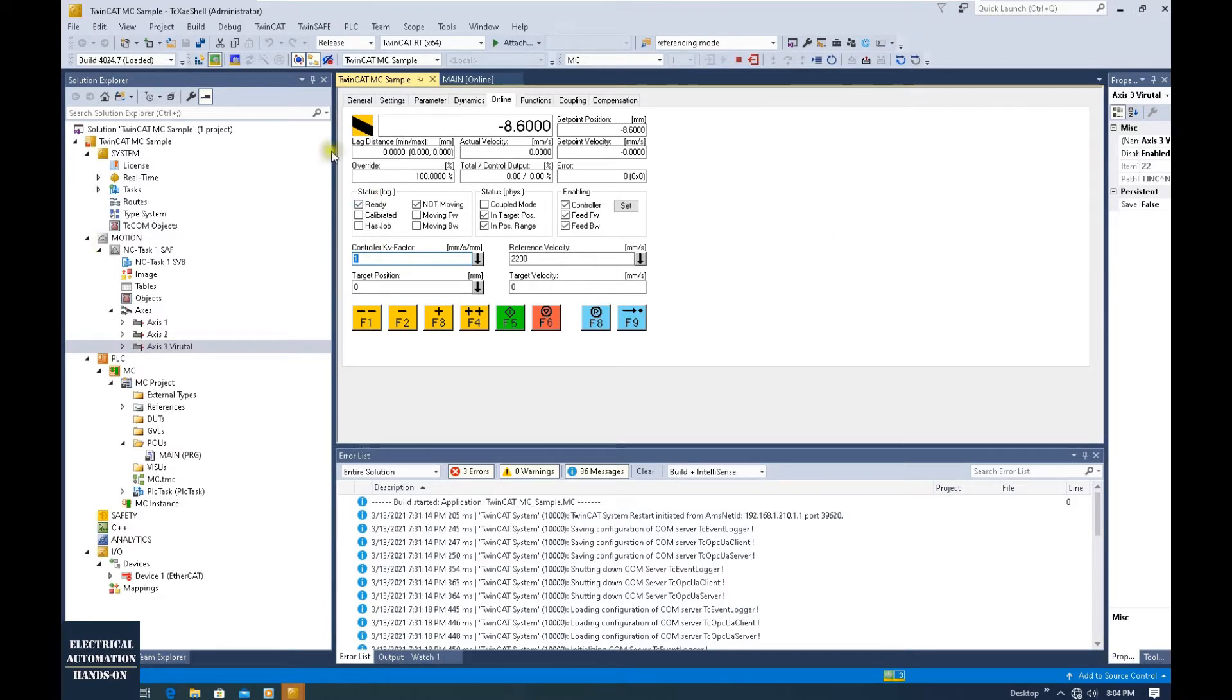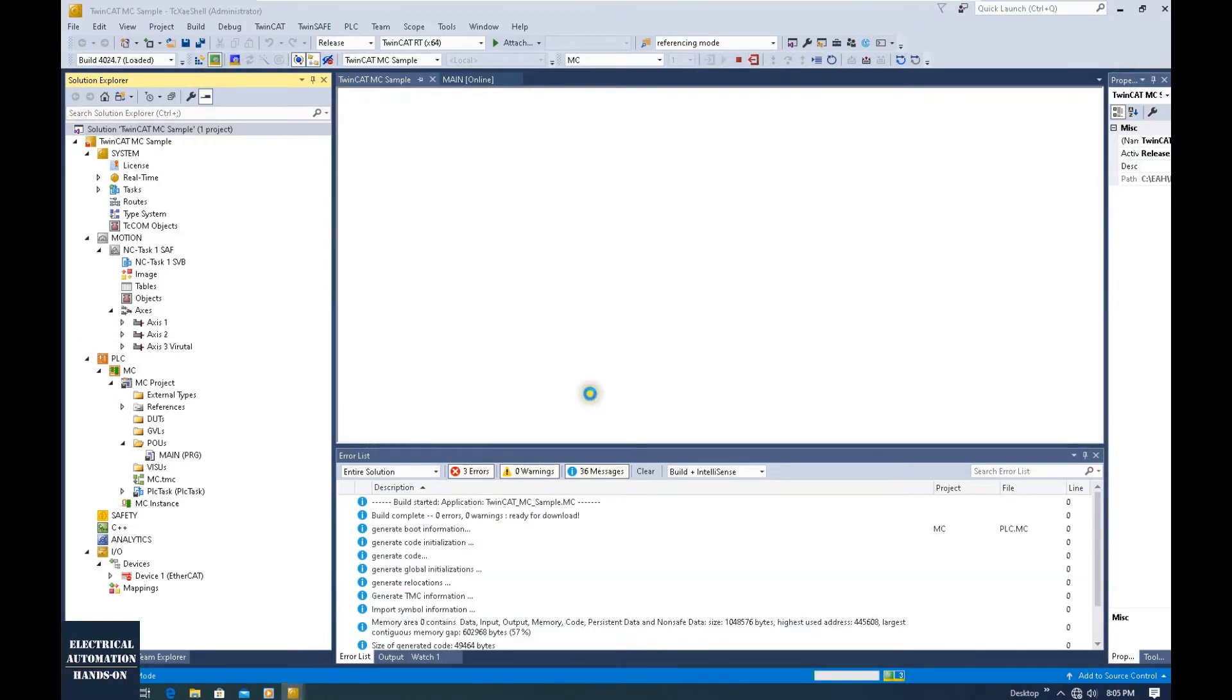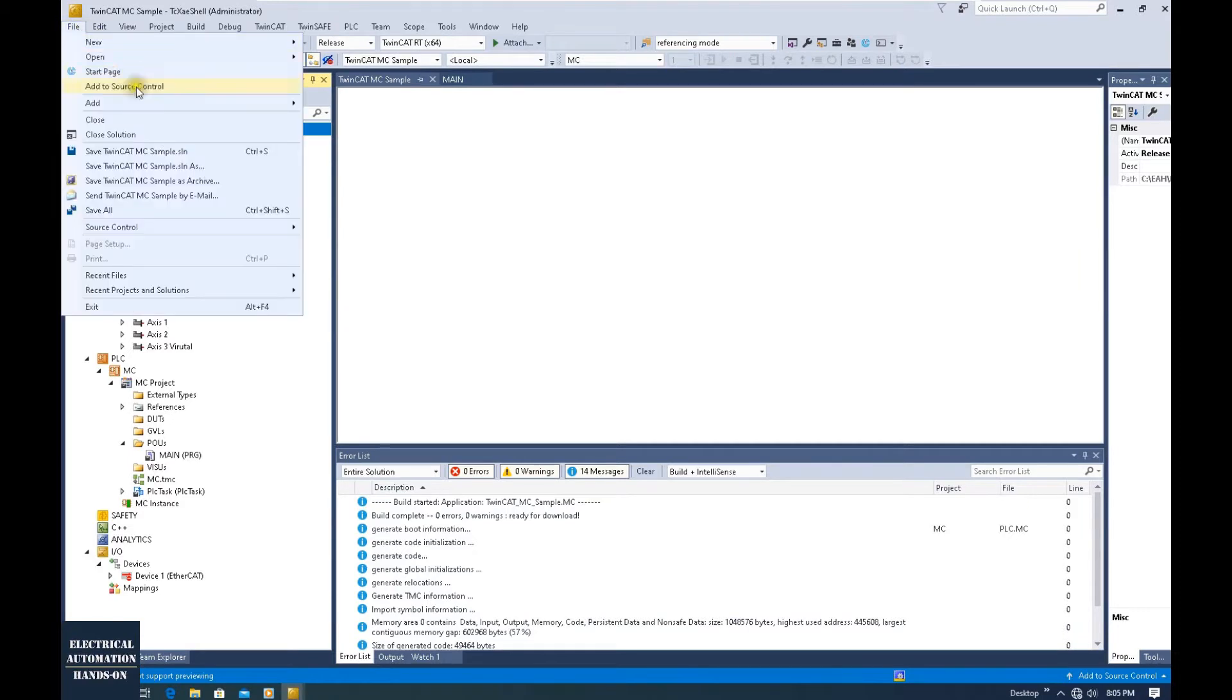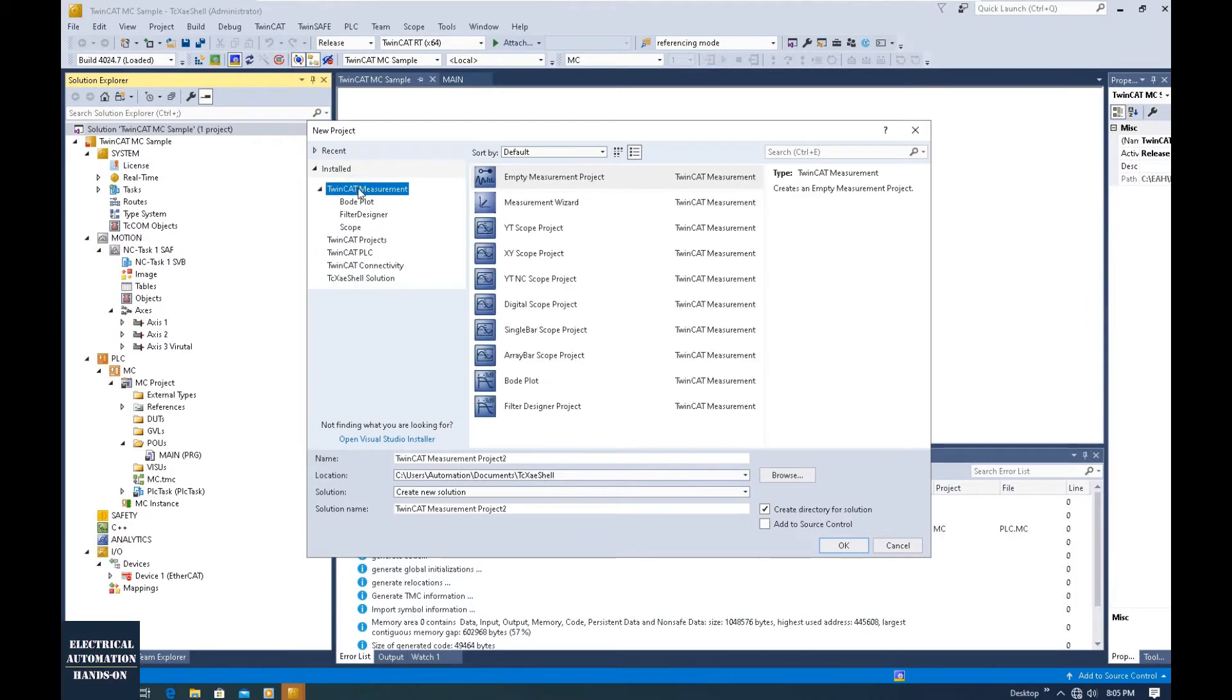We will use one tool from the TwinCAT 3 software. First, let's go offline, shift to config mode. Then I will right-click, click New, click Project, click TwinCAT Measurement.